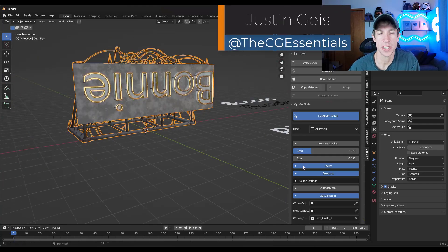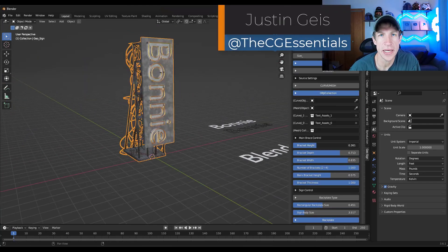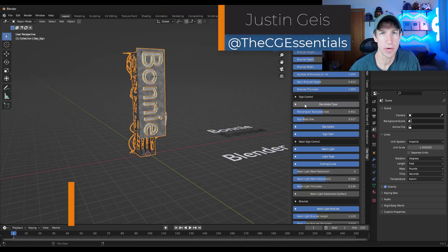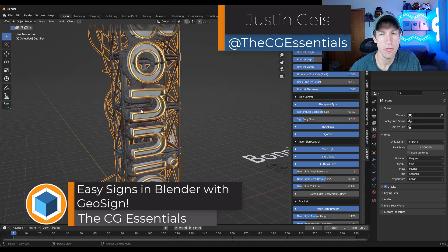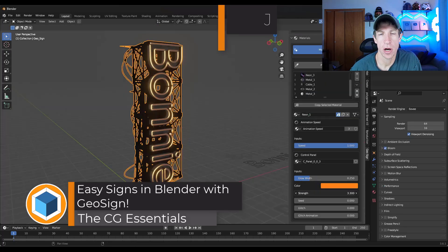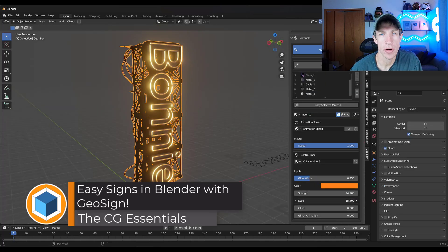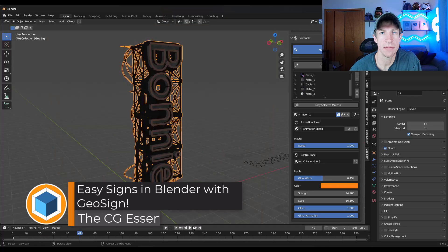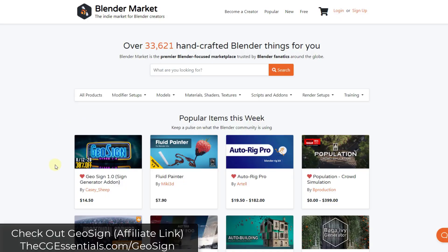What's up guys? Justin here with TheCGEssentials.com. In today's video we're going to check out a brand new add-on for automating the creation of signage in Blender. Let's go ahead and jump into it.